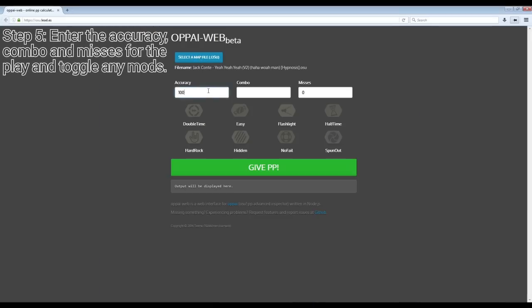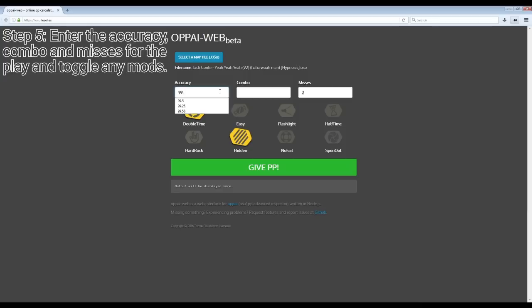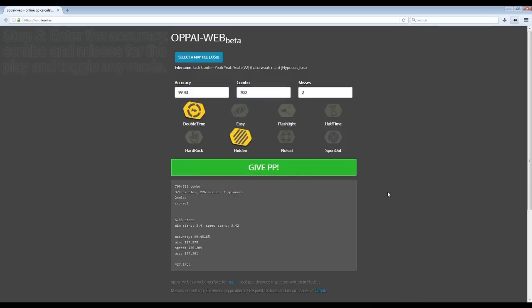Finally, simply enter the information for the play into the three boxes available and click on any mods you wish to use. All of this information is shown on the ranking panel at the end of a play. If you wish to calculate the PP for a full combo, do a random calculation. Once you do this, you can see the max combo possible in the results.